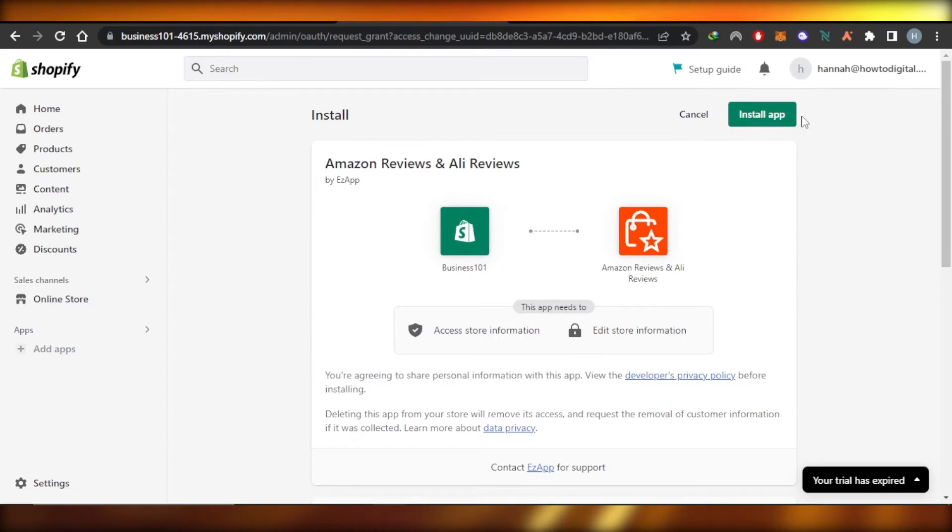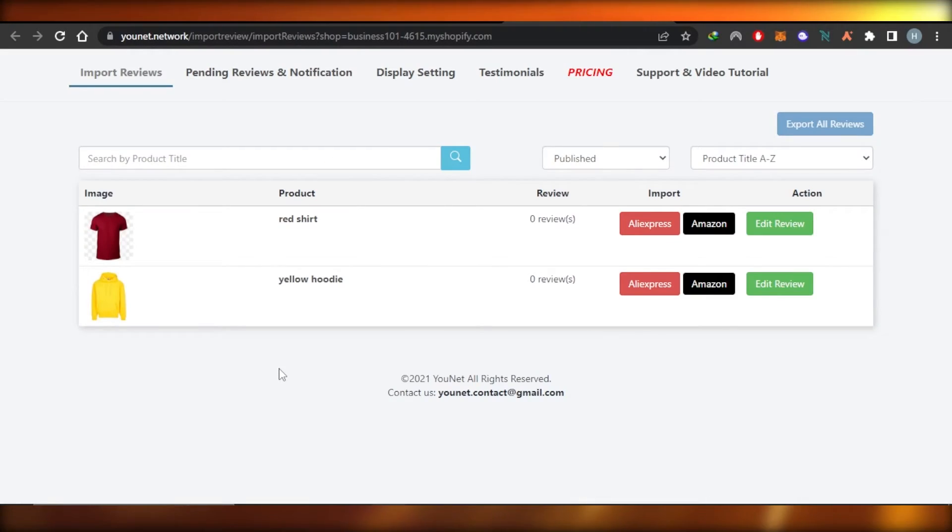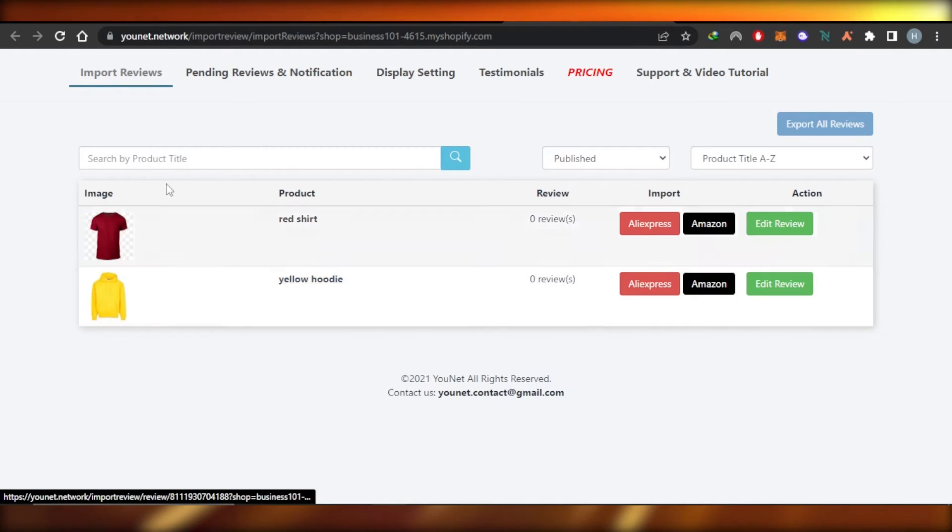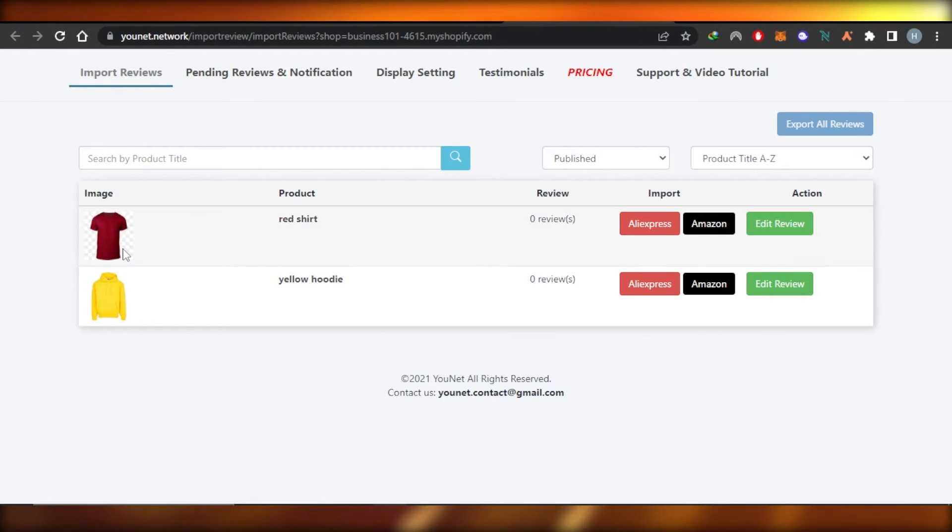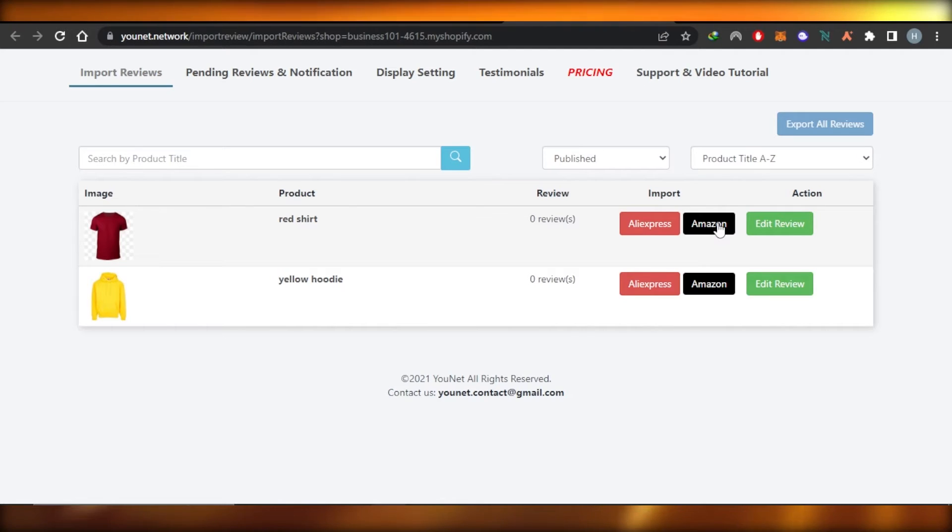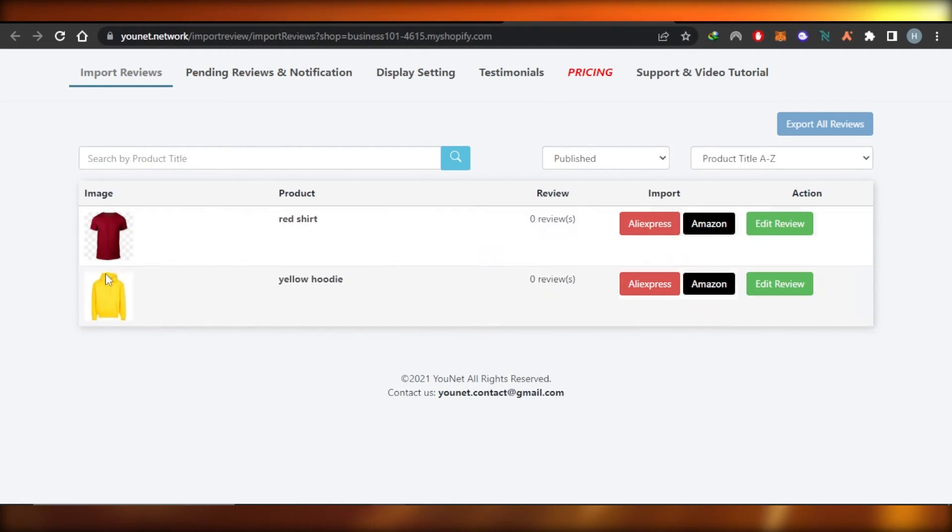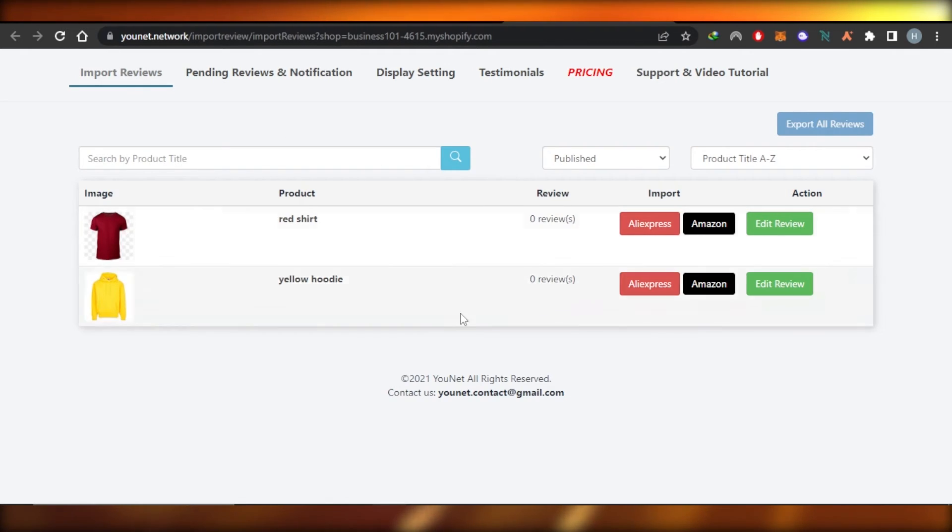Click on add app, click on install and now you will be able to import reviews to any of the products that you have created. Just click on import reviews from Amazon, log into your Amazon and your products will have the Amazon reviews.